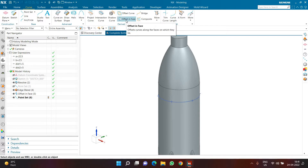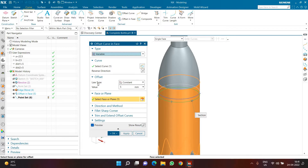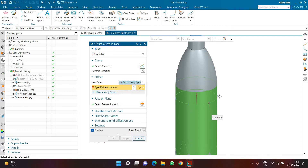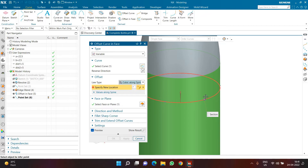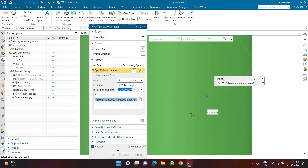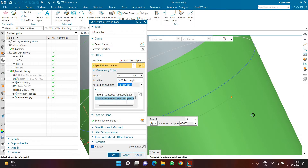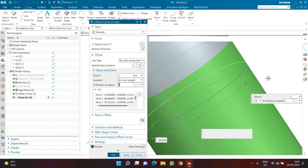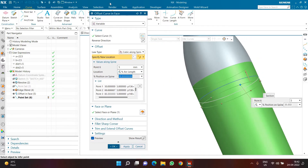Next, I'll click Offset Curve in Face again. This time I'm going to use the Variable option instead of Constant. I'll select the curve, select the face, and in Law Type I'm going to choose Cubic Along Spine. In the Location field, I'll select points. To select them precisely, I'll open the Snap dialog and deactivate all snap options except Existing Point. This way it's easier to select existing points. I'll select point one, point two, point three, point four, point five, and point six in order — because selecting points in order makes it easier to manage the data.